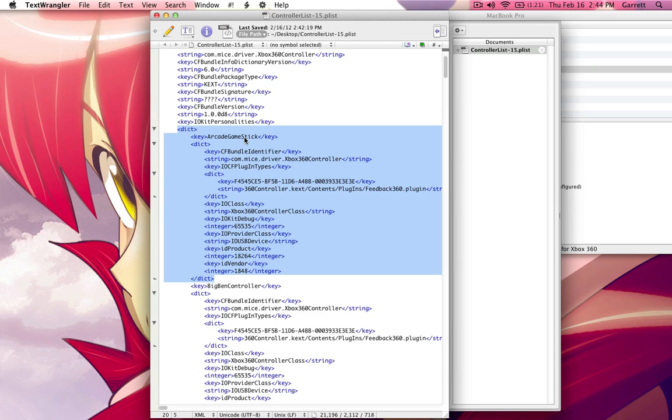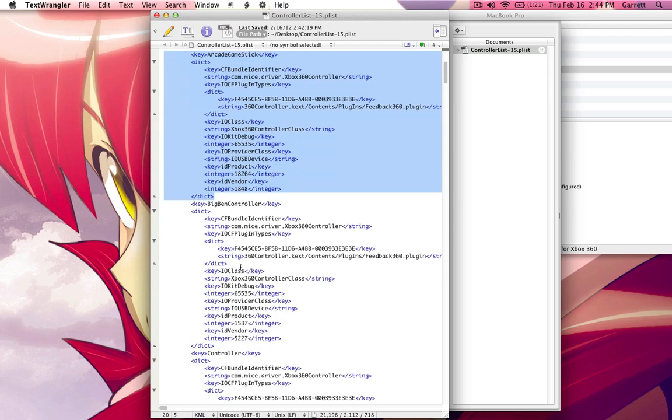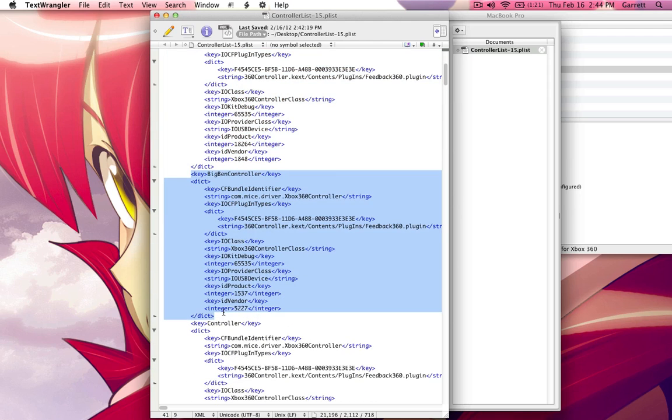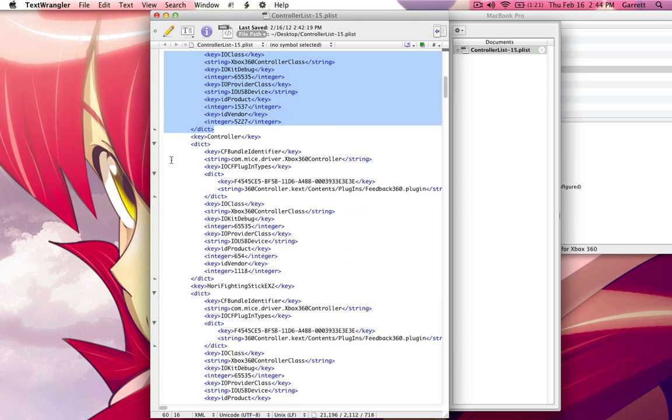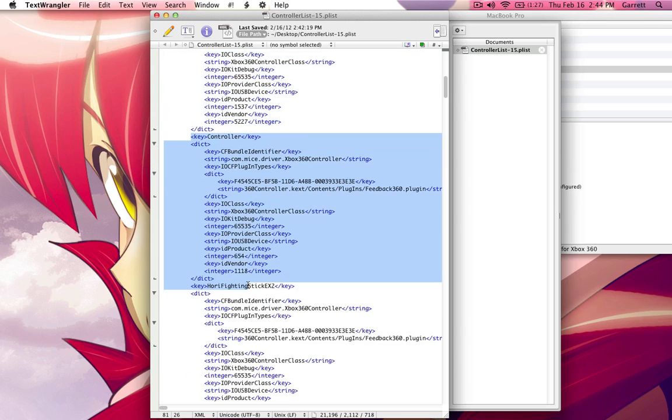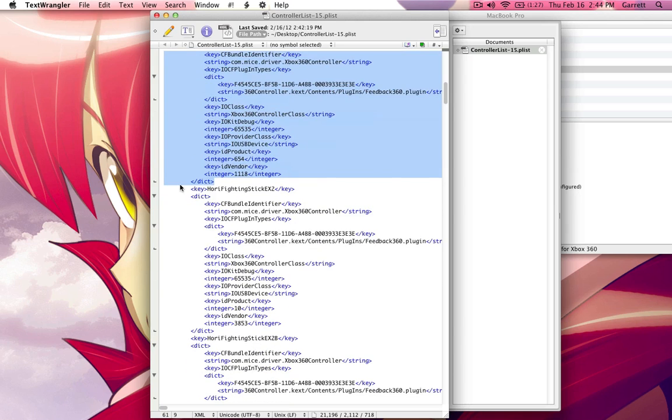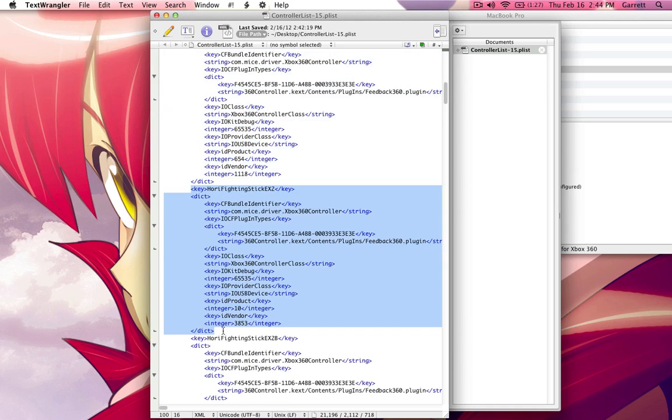Each section basically signifies another controller. You can see this is the name of the controller. This is all stuff to identify the controller, where the plug-ins for the controller are installed. Just kind of some technical things. But if you look at it, you kind of see the pattern here. It just shows you that's a controller, that's a controller. There's one.